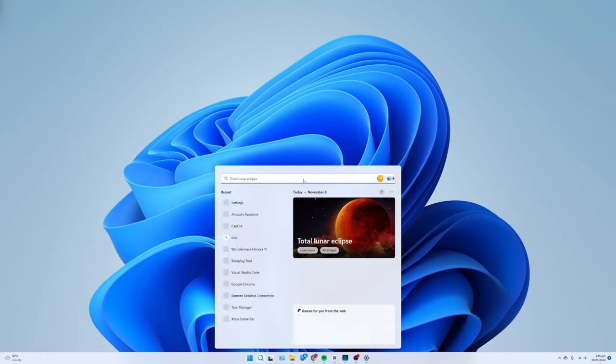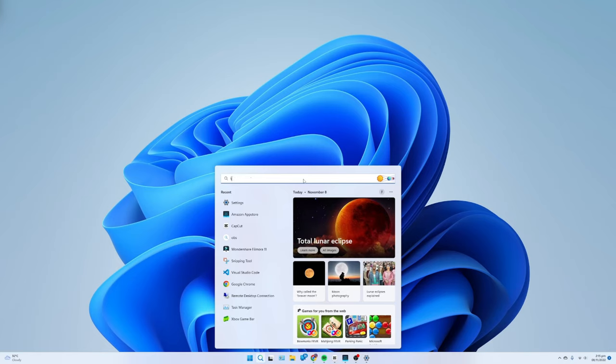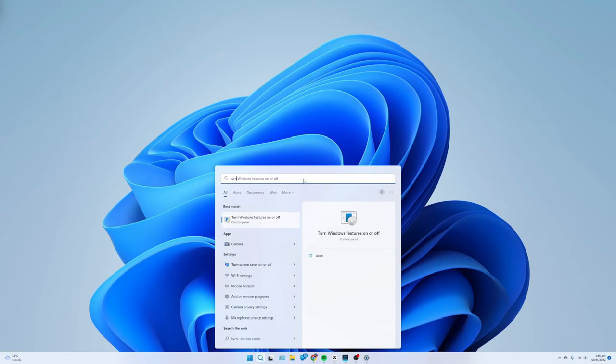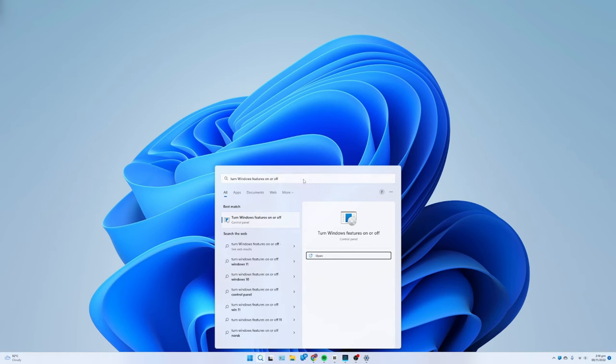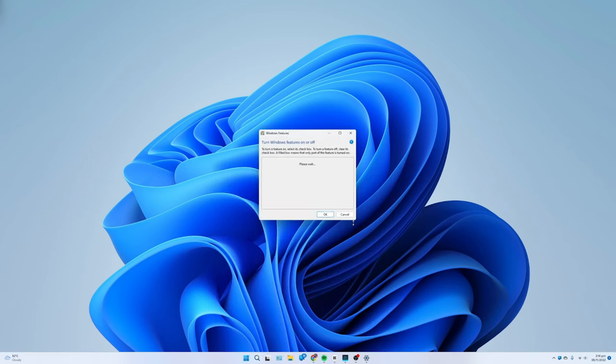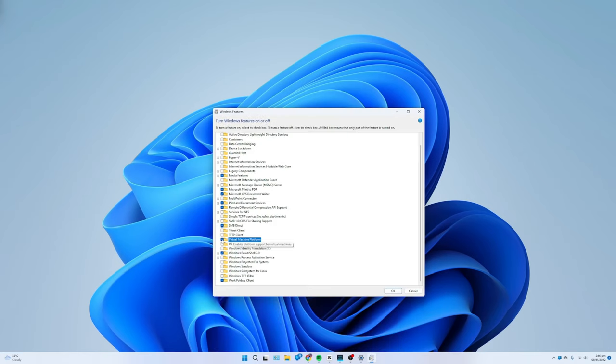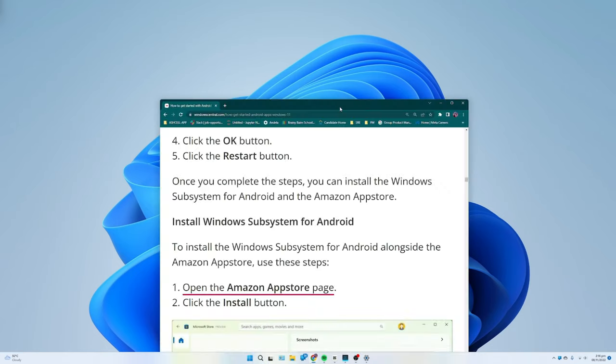To enable the Virtual Machine Platform feature on Windows 11, use these steps. Open Start, search for Turn Windows features on or off and click the top result to open the experience. Check the Virtual Machine Platform option. Click the OK button. Click the Restart button.